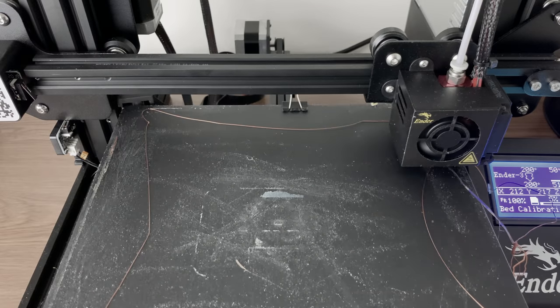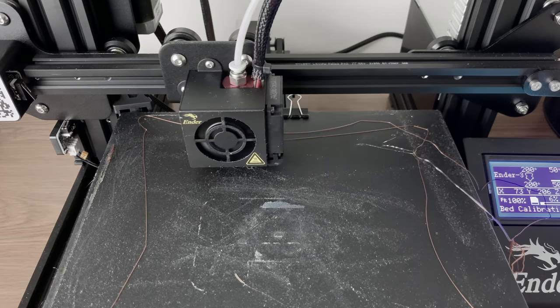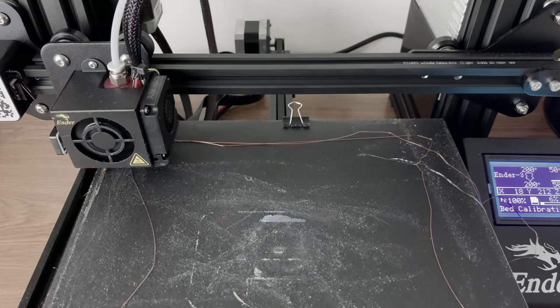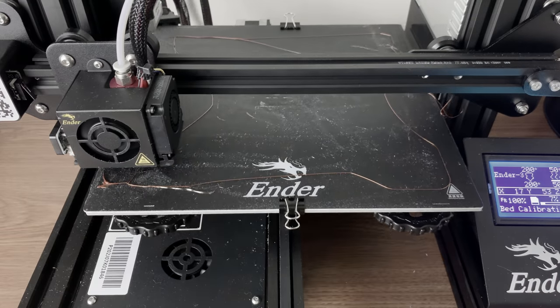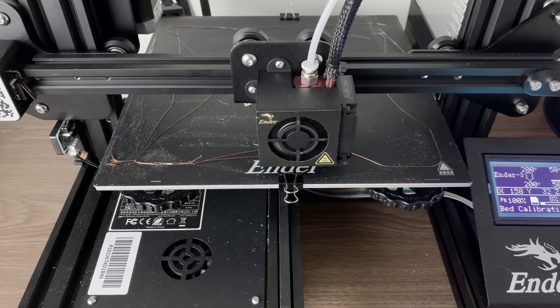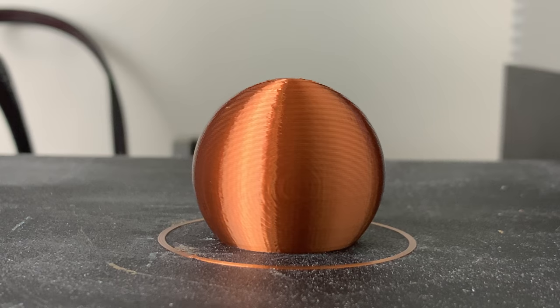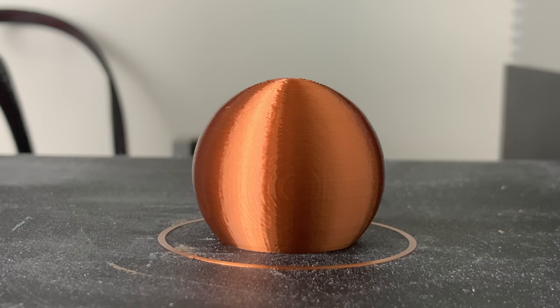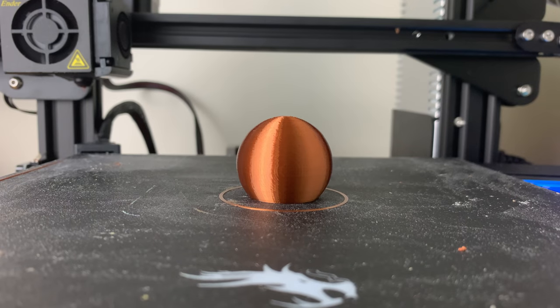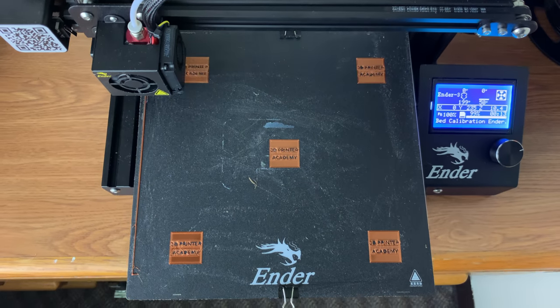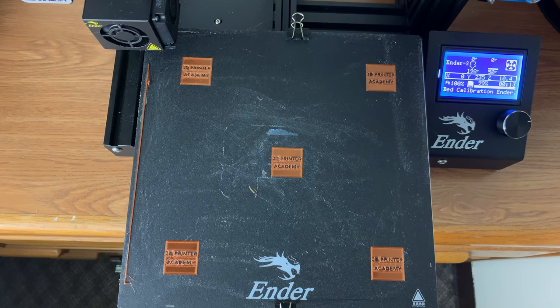Leveling the print bed correctly is one of the most important factors in getting really good quality prints. In this lesson I will show you the best way to get perfect first layers that will guarantee better quality prints. This method is reliable, simple, and can be as thorough as you want. Let's jump right in.